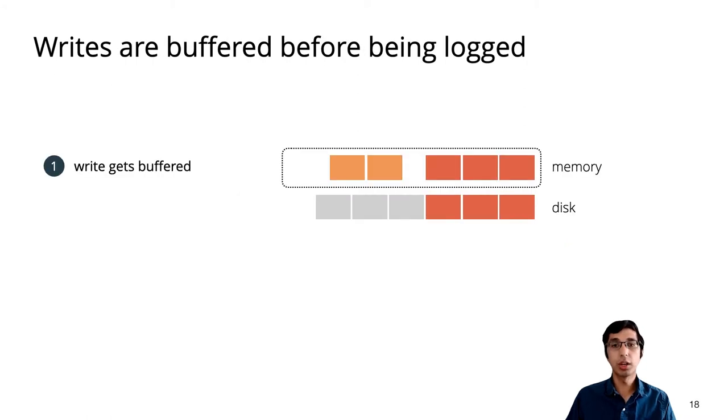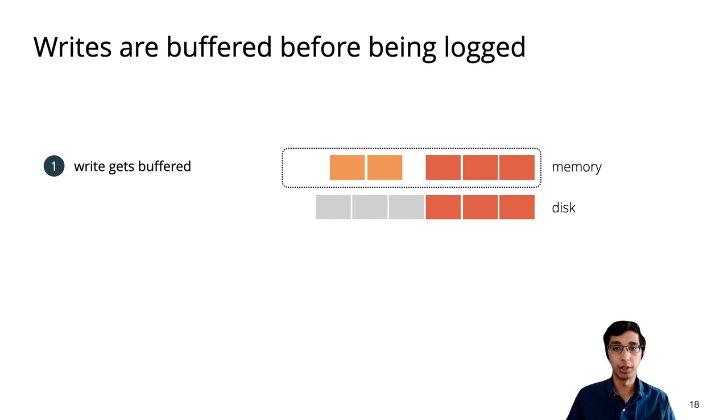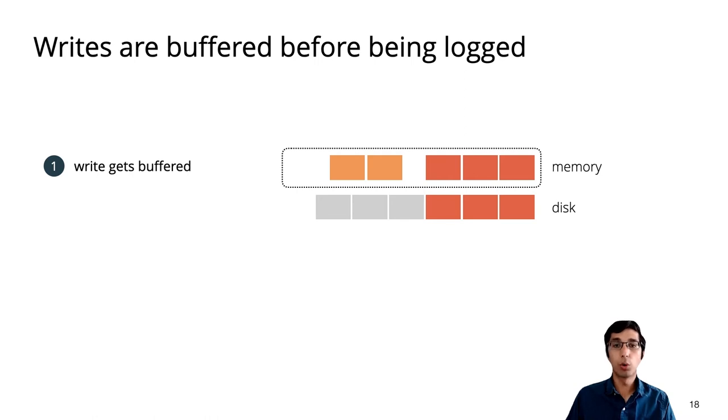So it turns out that concurrency creates a crash safety challenge. I'll illustrate that by showing the process of writing to disk. The first thing that happens is that writes are buffered in memory. I've shown a state here where the red write is already logged and on disk, and a new orange write just got buffered in memory.